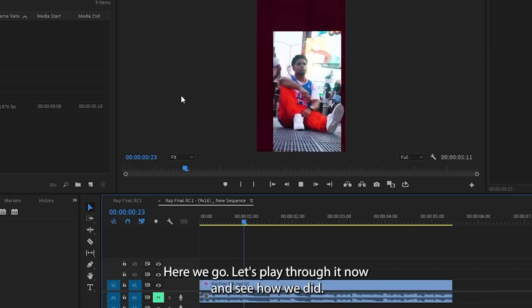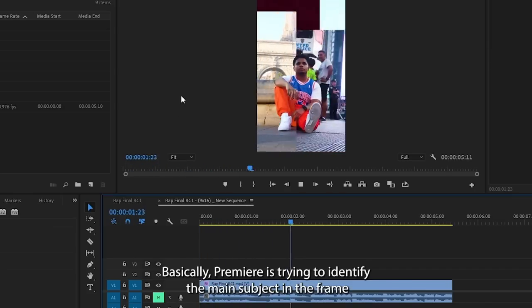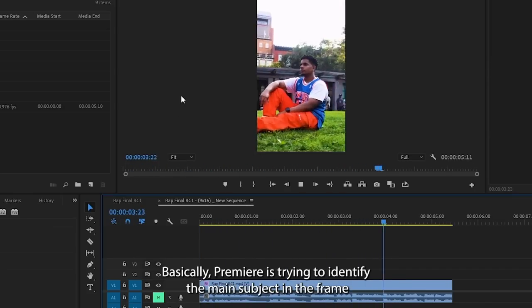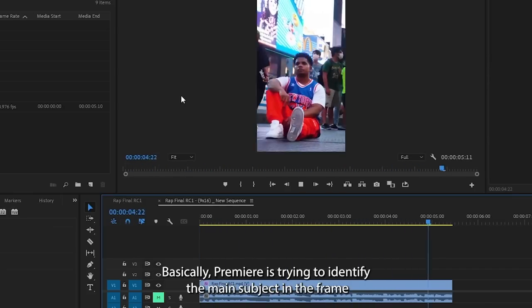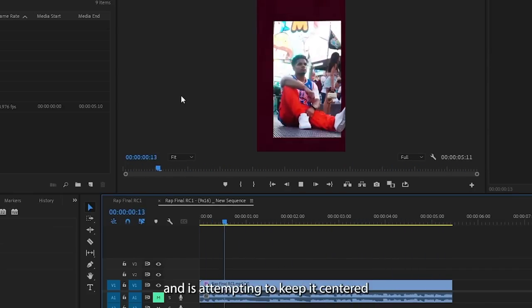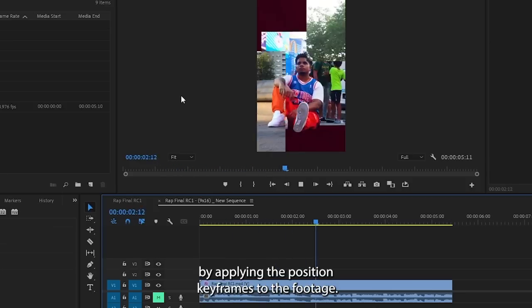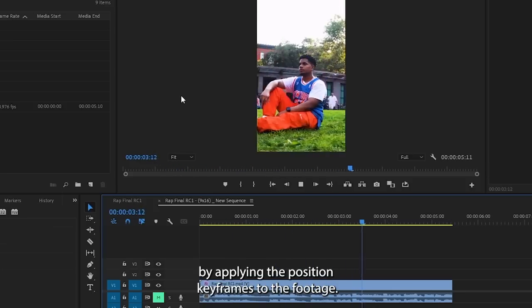Let's play through it now and see how we did. Basically, Premiere is trying to identify the main subject in the frame and is attempting to keep it centered by applying position keyframes to the footage.